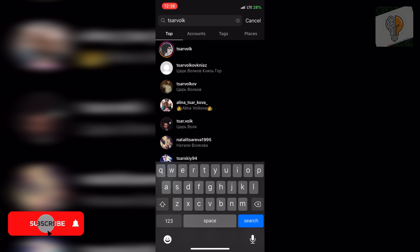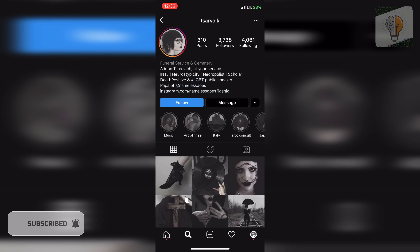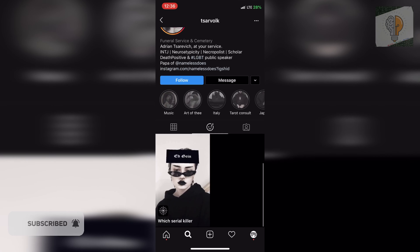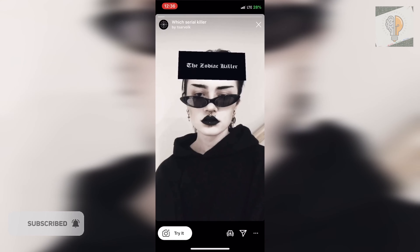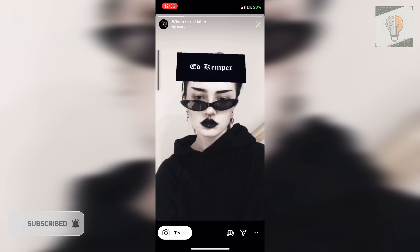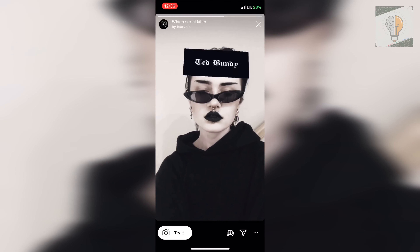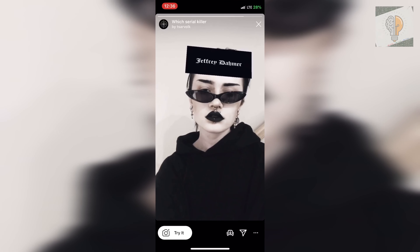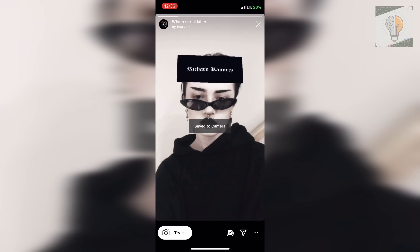It's just this first account here. Click on the filters icon and you will see the 'What Serial Killer' filter right here. You can click on that and then either try it like all filters, or you can save it to your camera roll and use it again later.